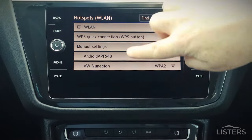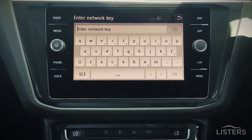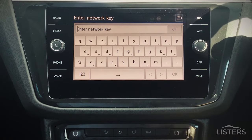Select the signal that is displayed on your mobile phone, and then enter the network key or password as displayed on your mobile.